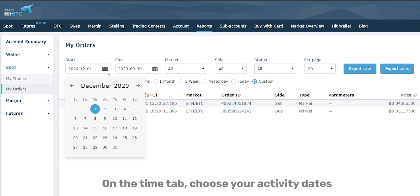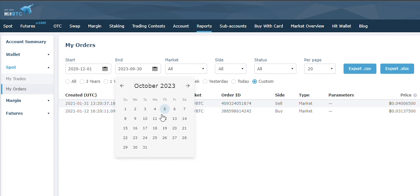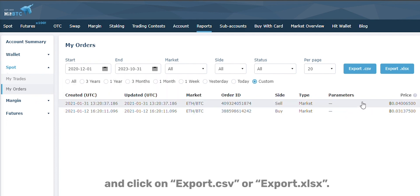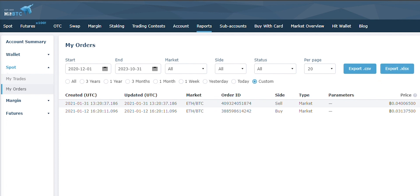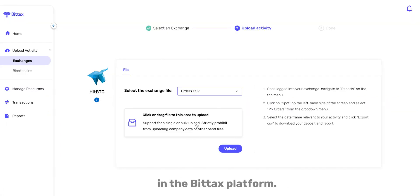On the Time tab, choose your activity dates and click on Export.CSV or Export.XLSX. You can now drop these files in the appropriate fields in the BitTax platform.